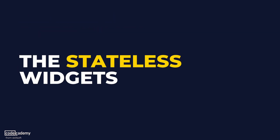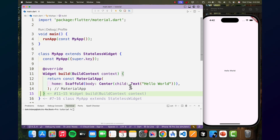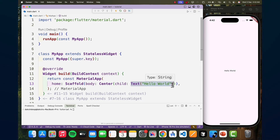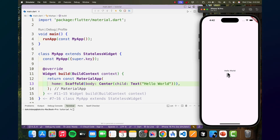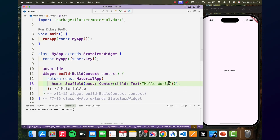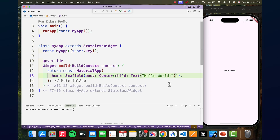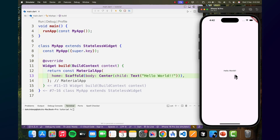A stateless widget has no internal state. Once it's built, it doesn't change unless the parent or we change the code with new data. You see the text widget right here — this is an example of a stateless widget because it doesn't change over time. No matter how much time passes, this text will always remain the same until we decide to change the code, and when we reload, the change will occur. But it always stays the same — that's what stateless widgets are.